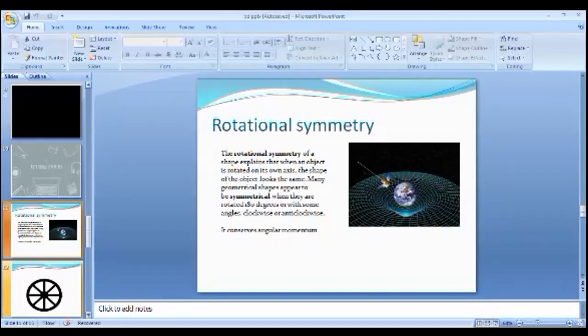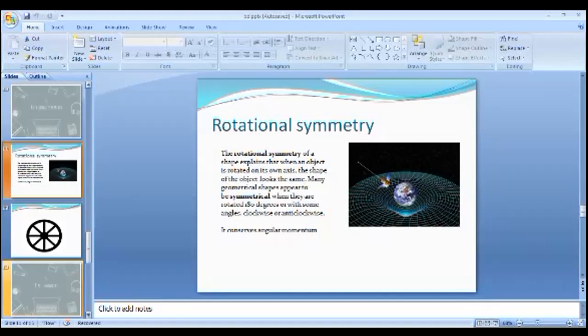The property is when the shape looks the same after rotation by a partial turn. The object's degree of rotational symmetry is the number of distinct orientations in which it looks exactly the same. The rotational symmetry can involve any number of repeated elements. You see it many places but probably don't realize it.